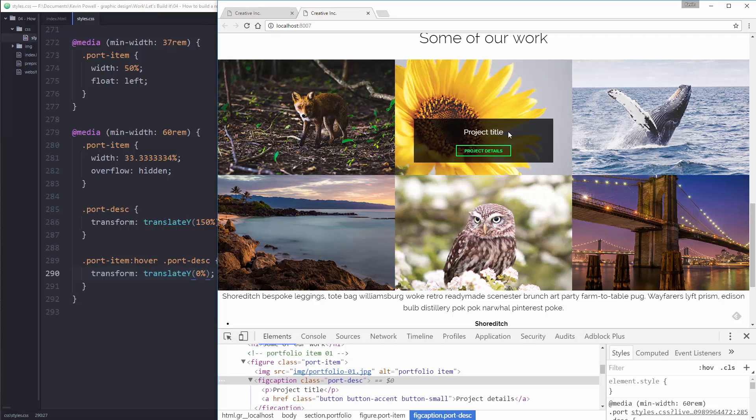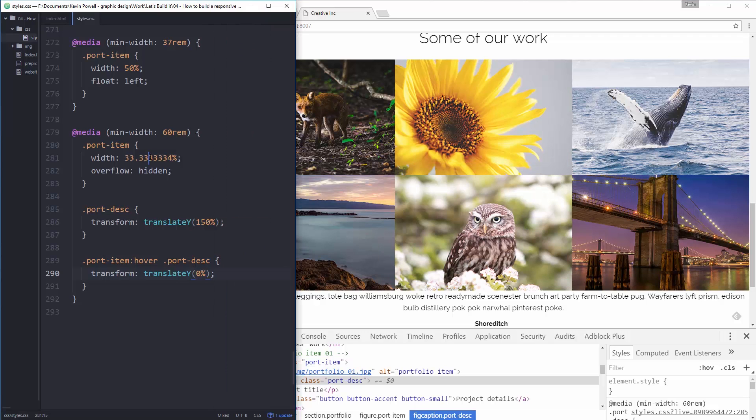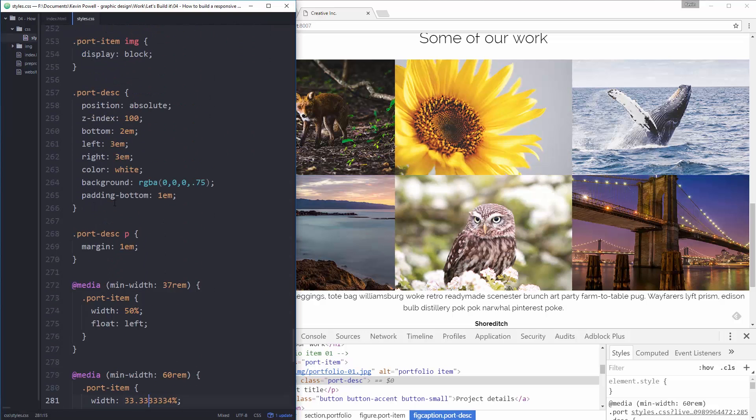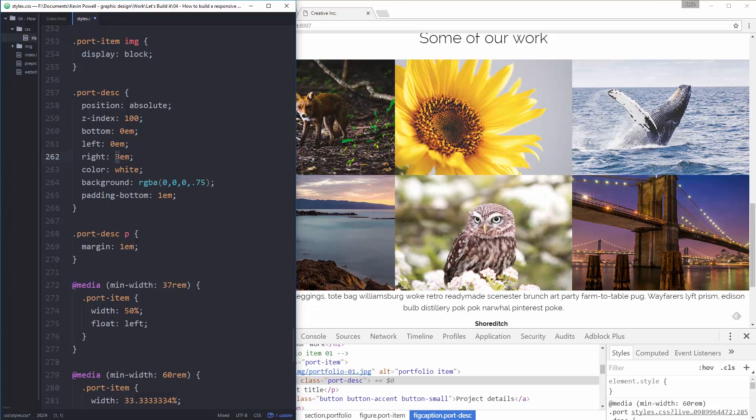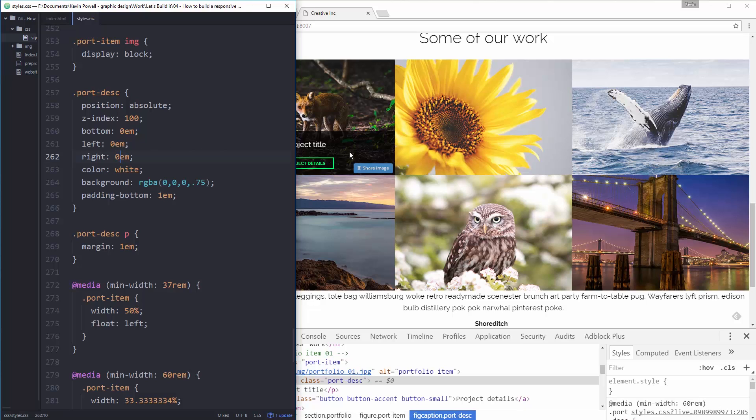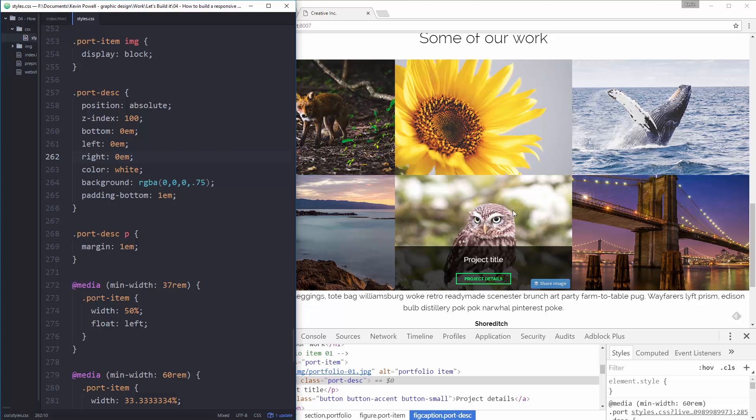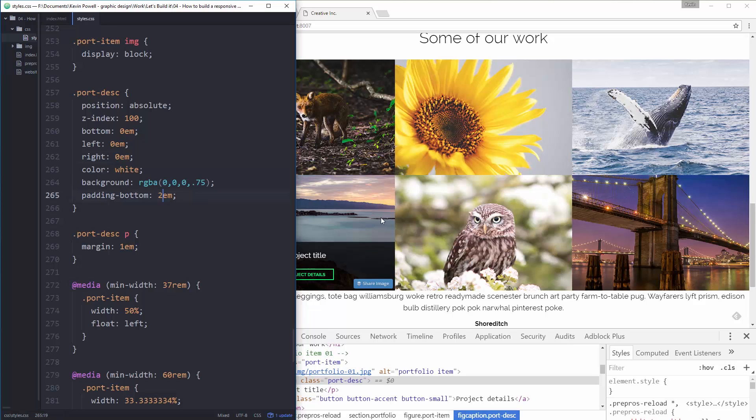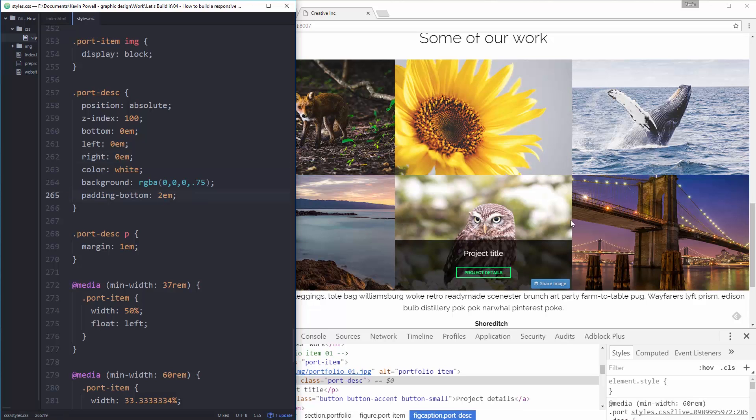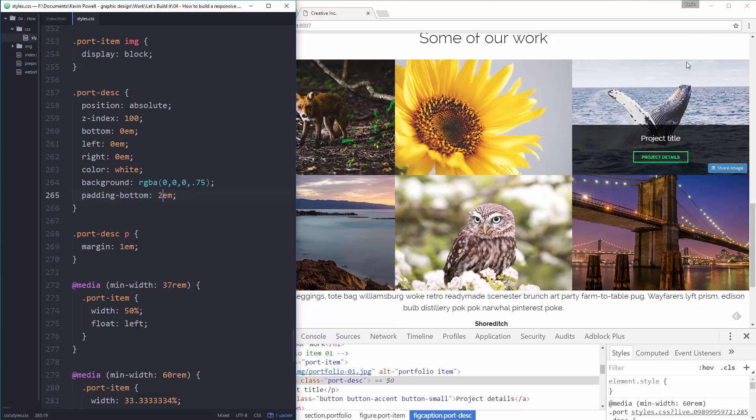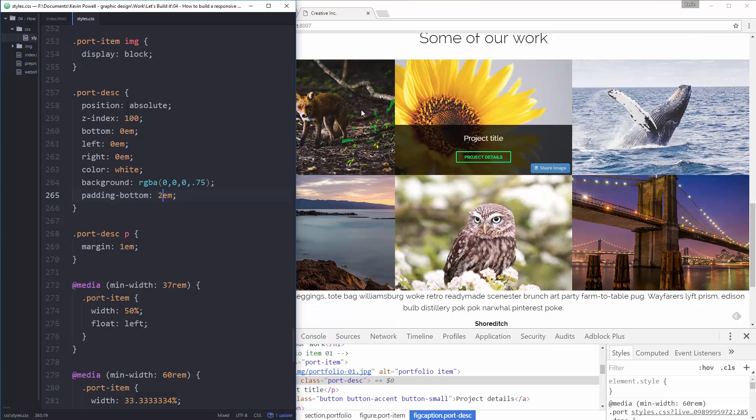Actually, let's just go back up here. Bottom, 0. Left, 0. I don't need, well, I'll keep the ems. I don't really need them, but I'll keep them. And let's just see. That looks a little bit nicer. And we'll add my padding bottom of like 2. I like that a lot more, actually.